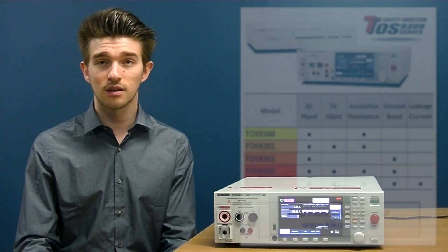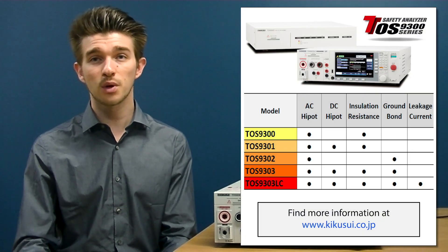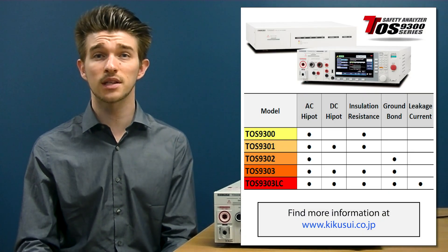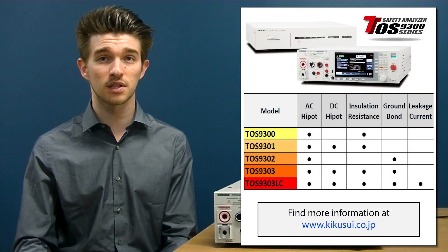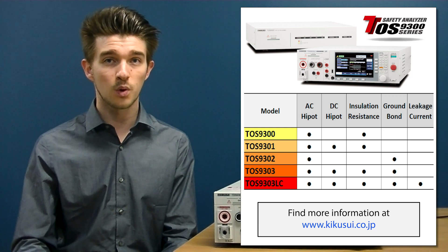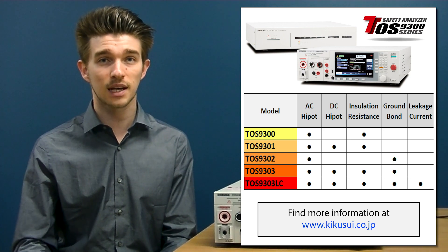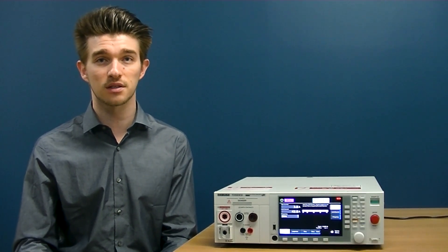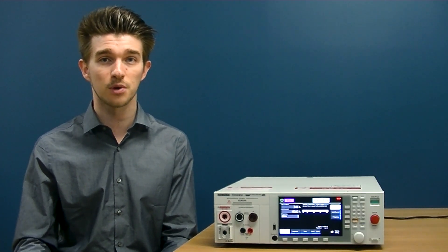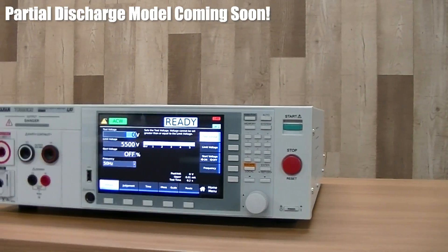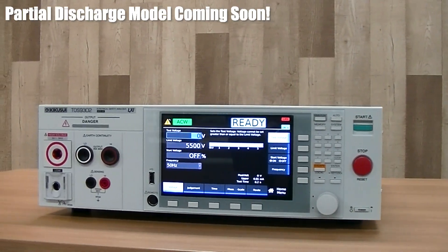Luckily, with all-in-one safety testers like the TOS 9300 safety analyzer series, we can automate test settings to ensure that your product is compliant with the most rigorous international electrical safety test standards.